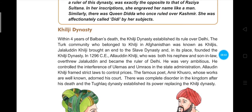Alauddin Khilji framed strict laws to control prices. The famous poet Amir Khushro, whose work is well known and adored, received patronage in Alauddin Khilji's court. There was complete disorder in the kingdom after Alauddin's death, and the Tughlaq dynasty established its power, replacing the Khilji dynasty.